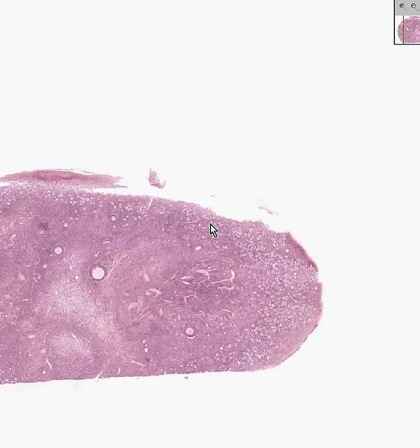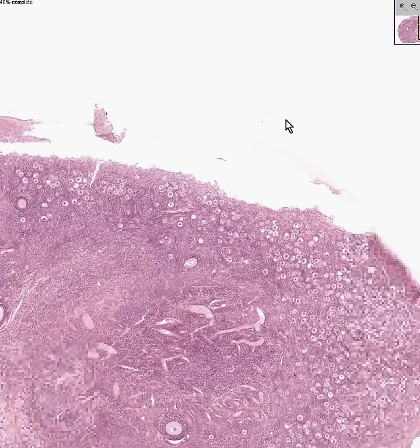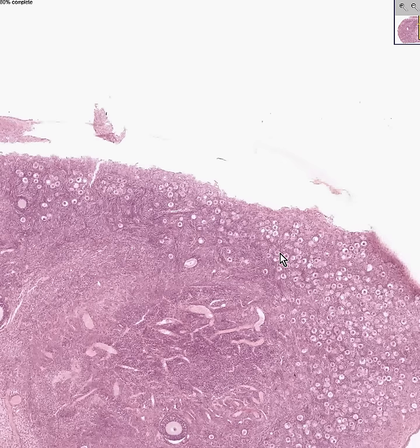A good place to start in describing the histologic features of the female genital tract would be an ovary. This is a human ovary — specifically an infant ovary, because it contains many features you would not find in an adult ovary.